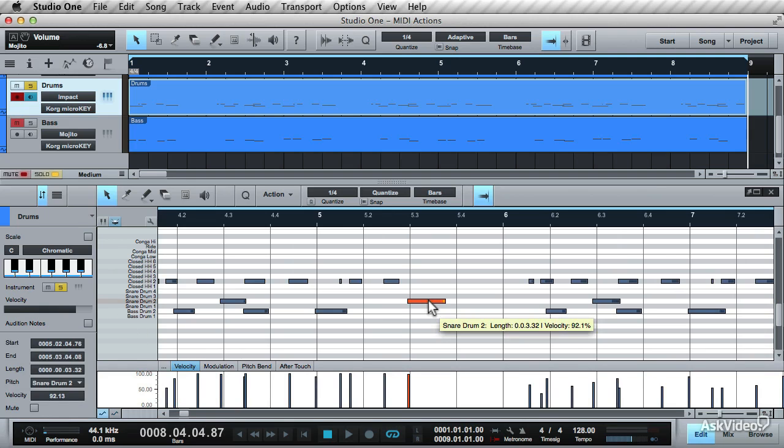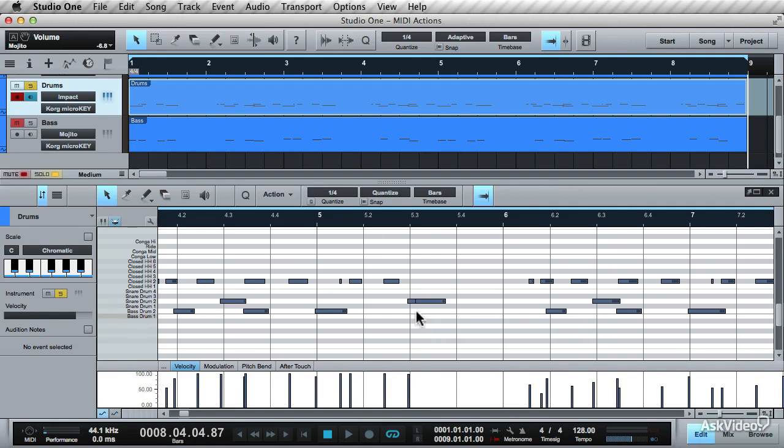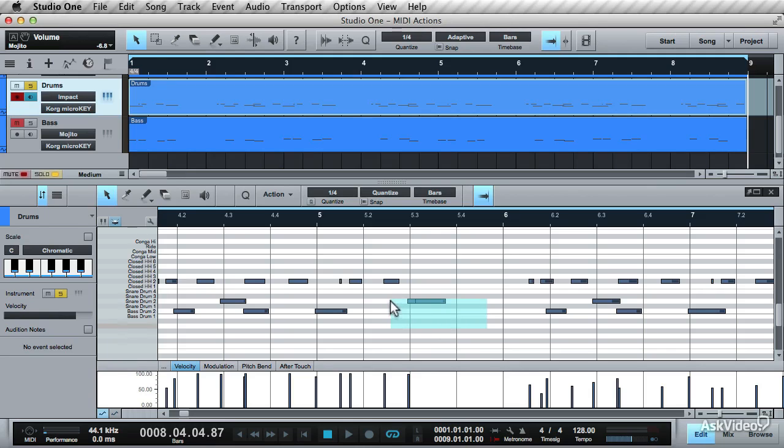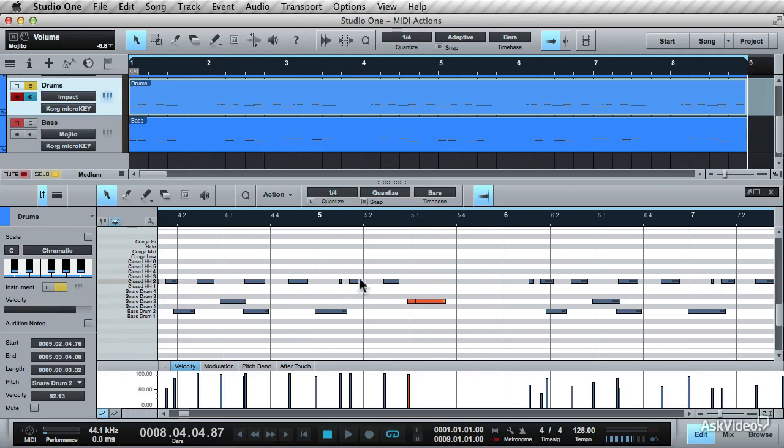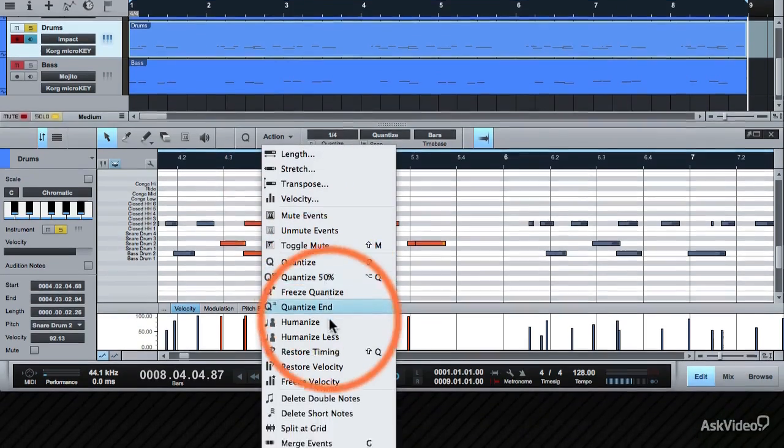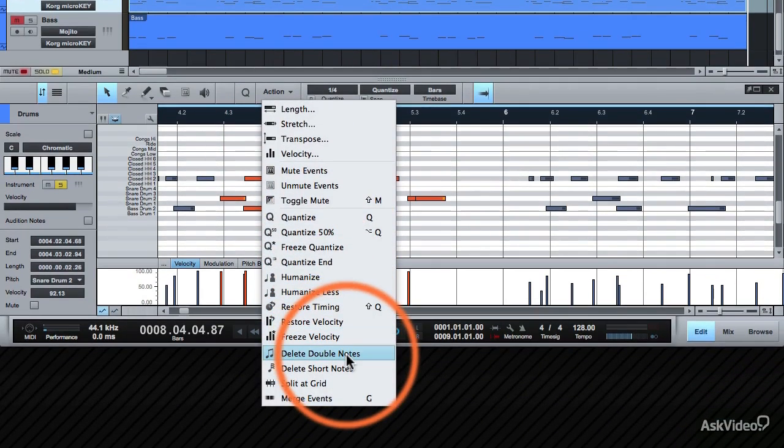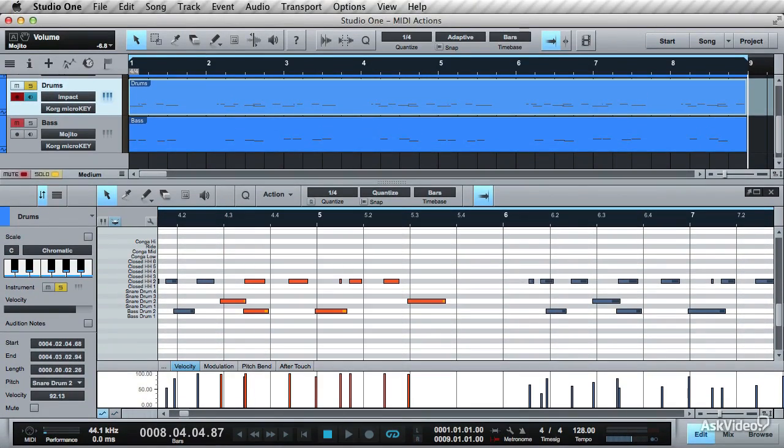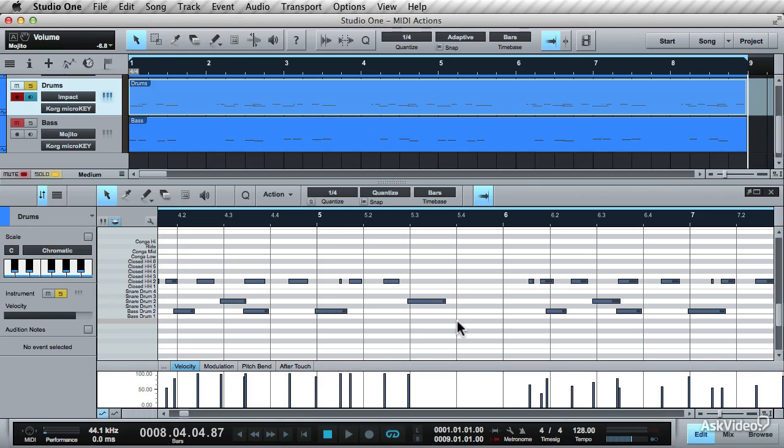Over here I've accidentally recorded another note over the other. Here's one note, and buried underneath is the double note that's been recorded in. With the note selected, go to Action and choose Delete Double Notes. It's removed the double notes—a real handy way to get rid of notes that have cropped in and don't need to be there.